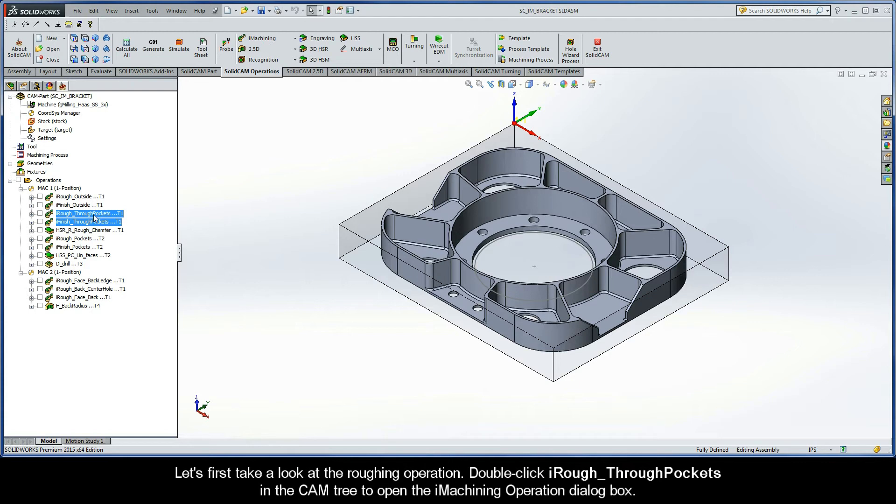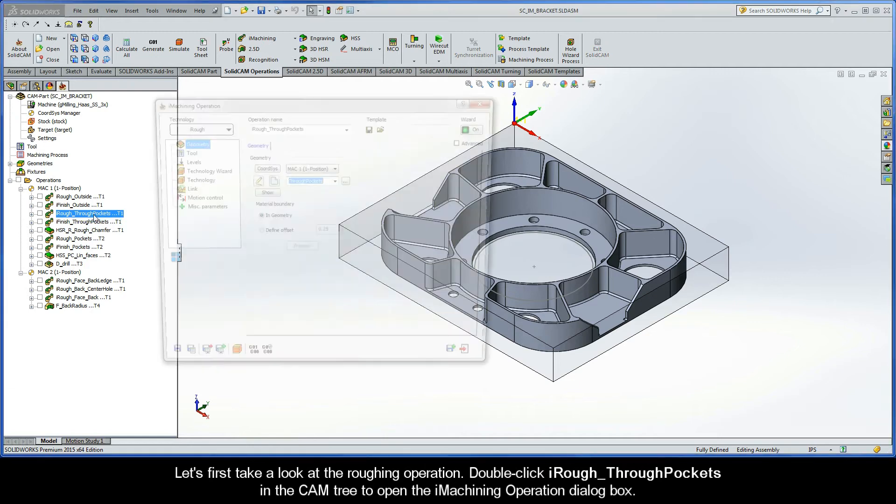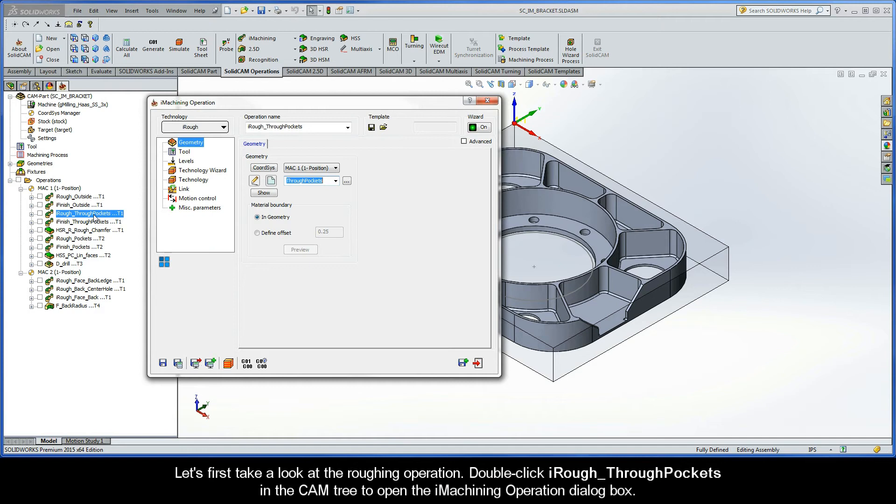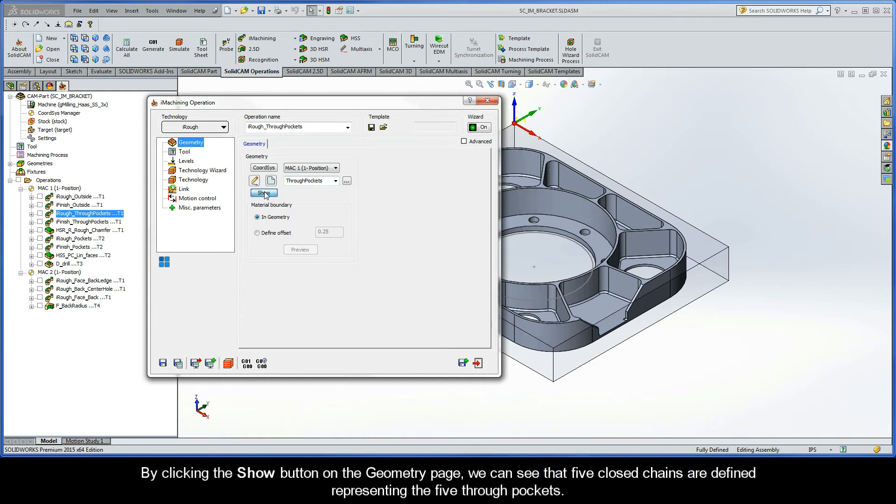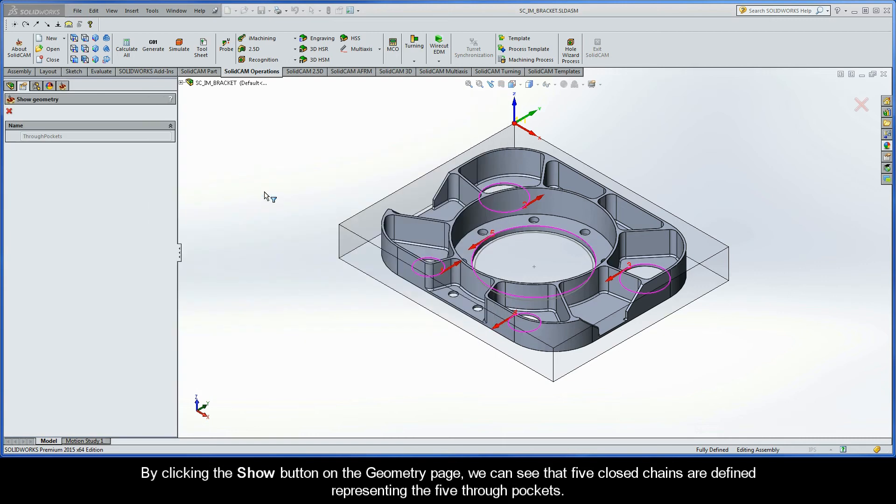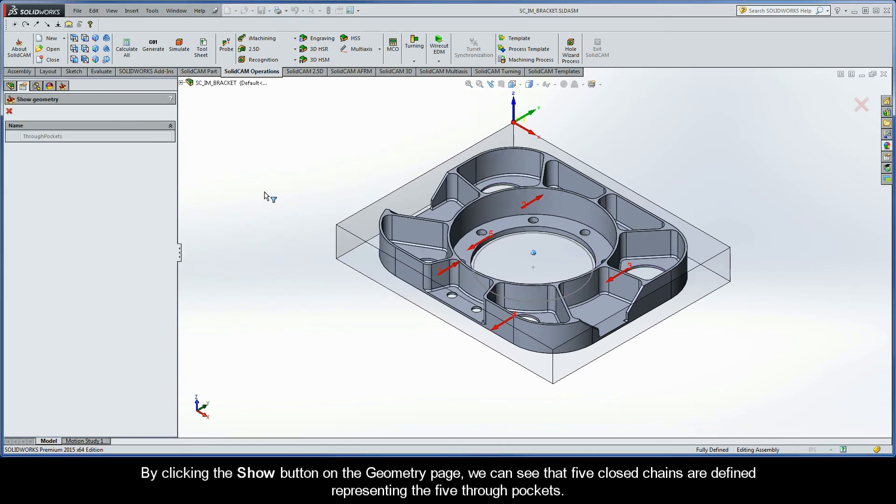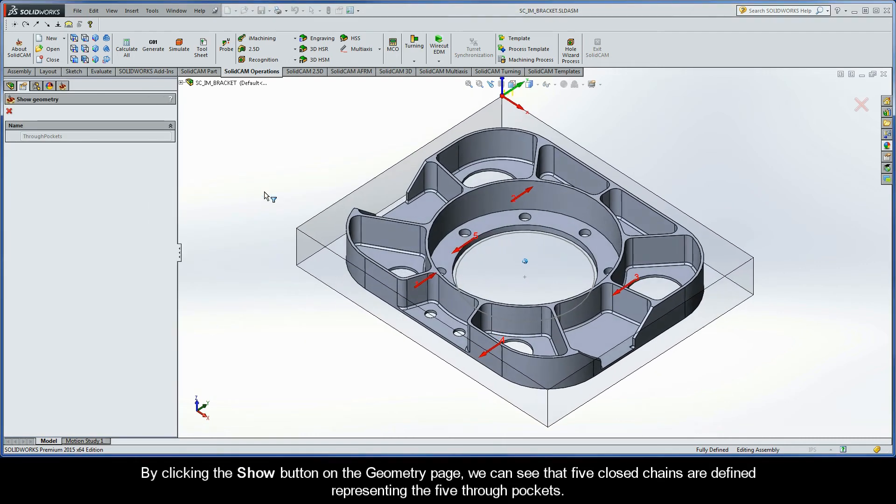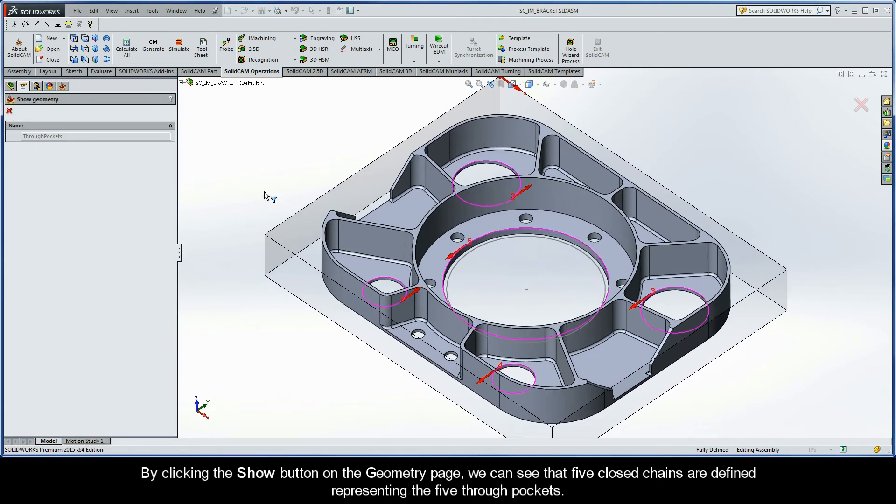Let's first take a look at the roughing operation. Double-click iRough through pockets in the CAM tree to open the iMachining operation dialog box. By clicking the show button on the geometry page, we can see that five closed chains are defined representing the five through pockets.